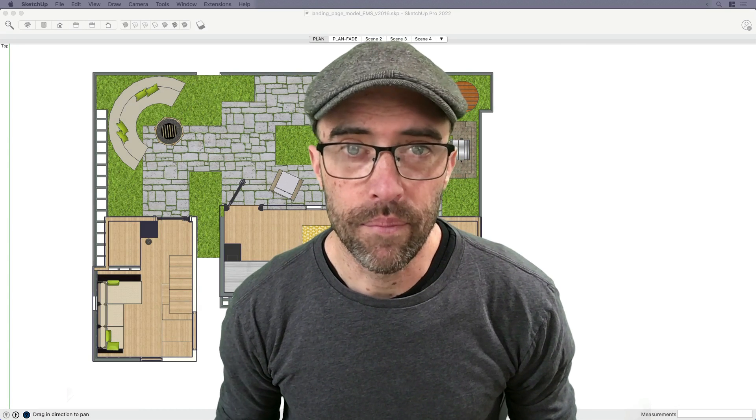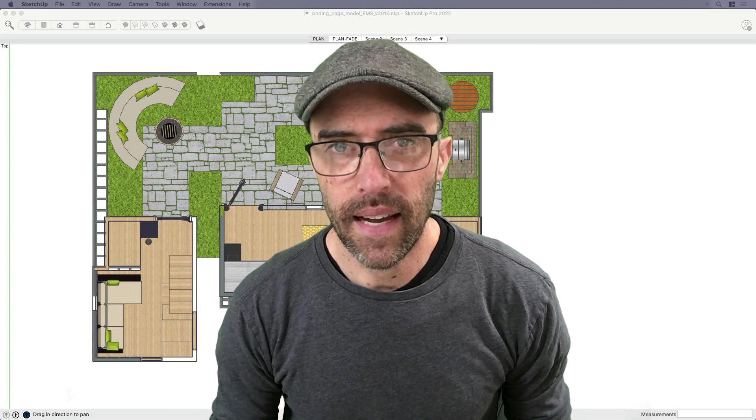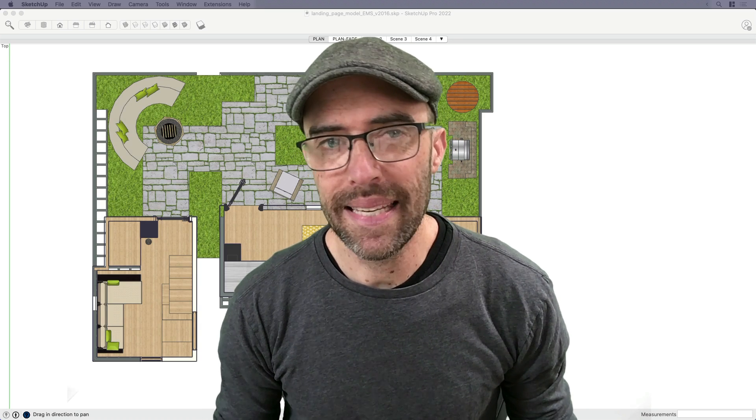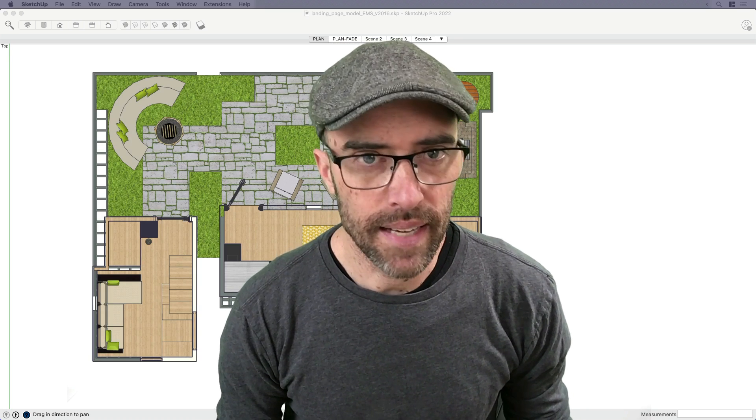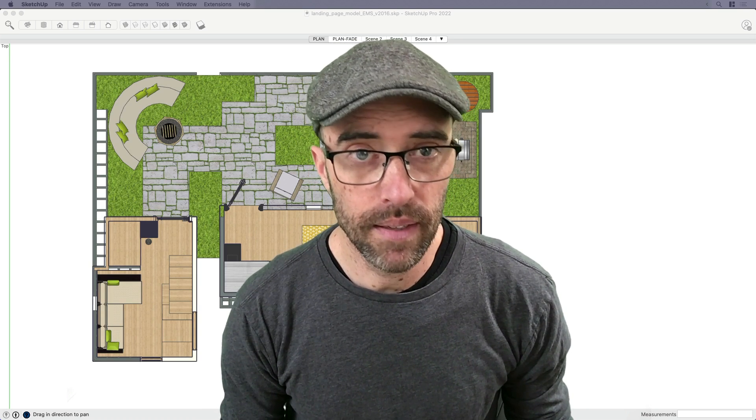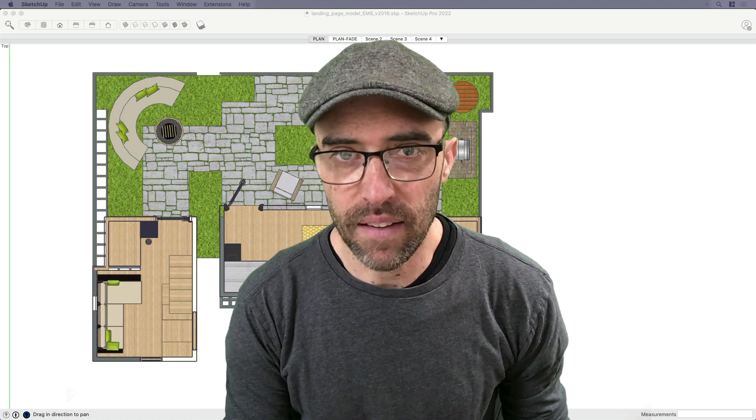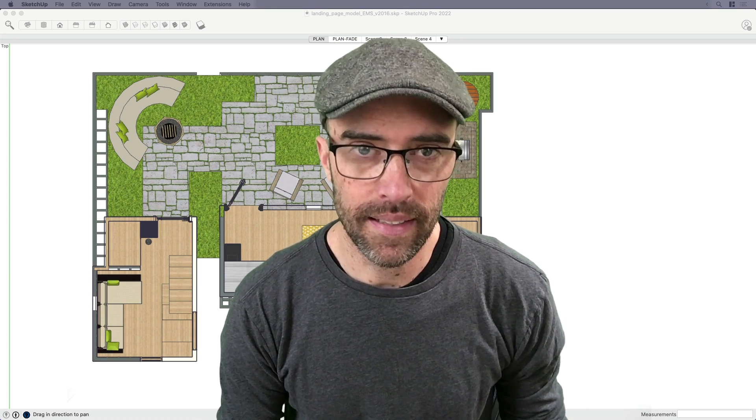Hey everyone, Eric here. And today I want to show you some of my techniques for stacking, clipping, and fading viewports in layout.